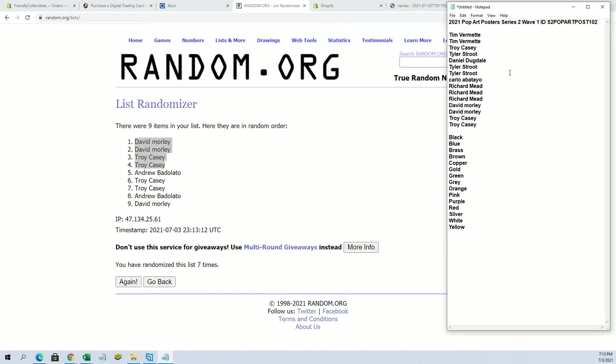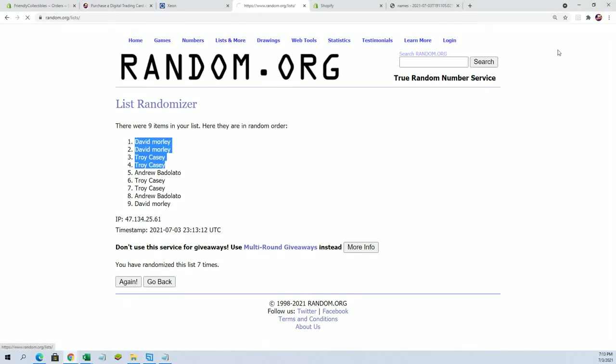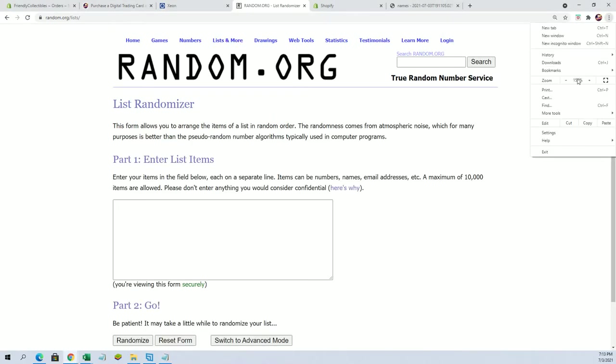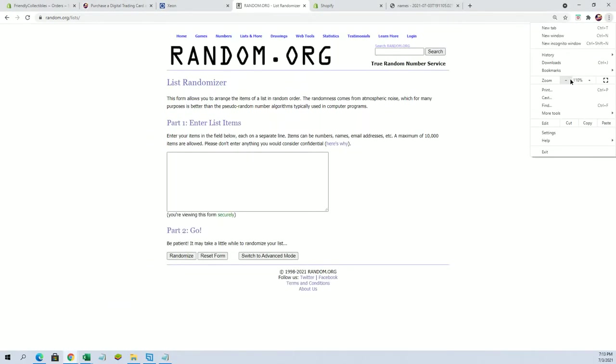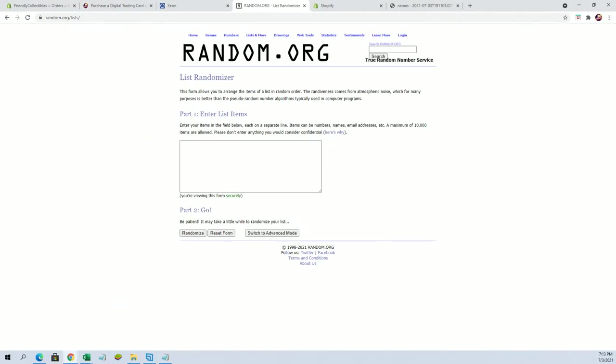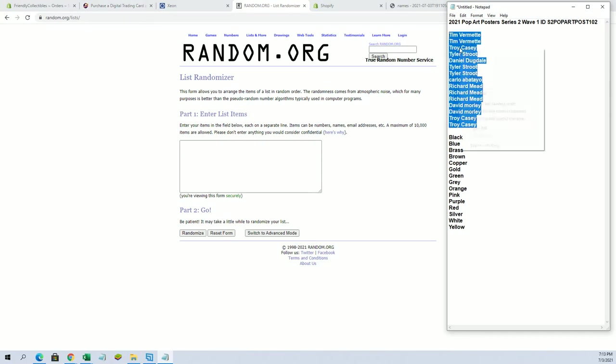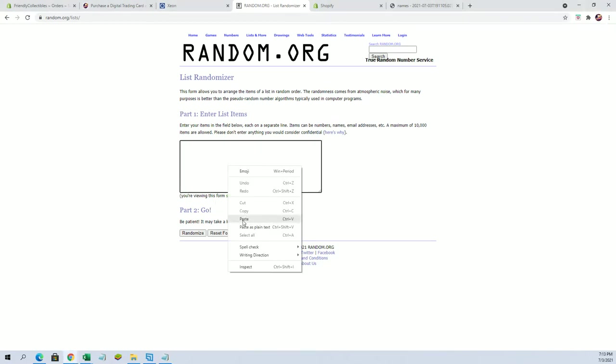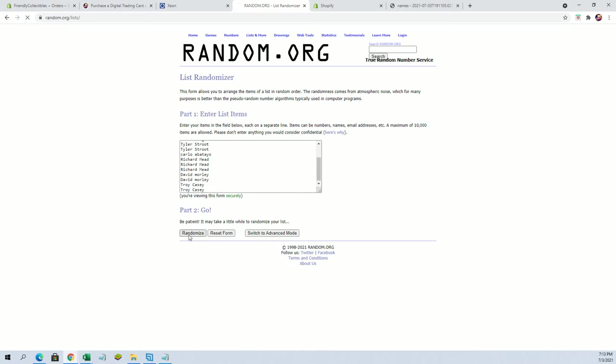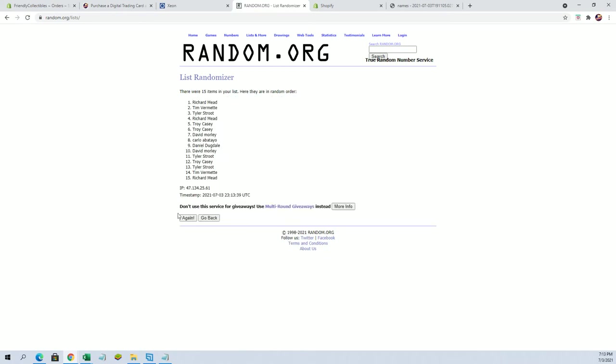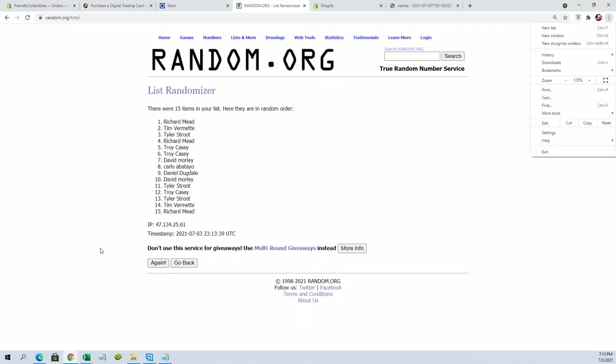Cracking into the new Pop Art Wave 2 here. If you guys saw our previous series, it was complete fire. So Tim V to Troy, let's go. Good luck guys. 15 names and colors 7 times each.